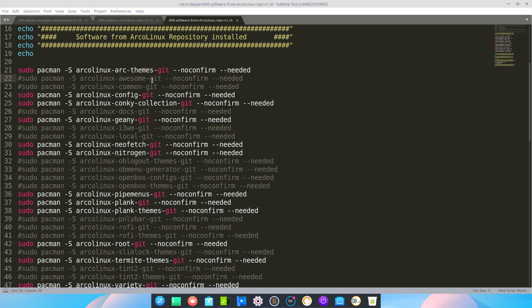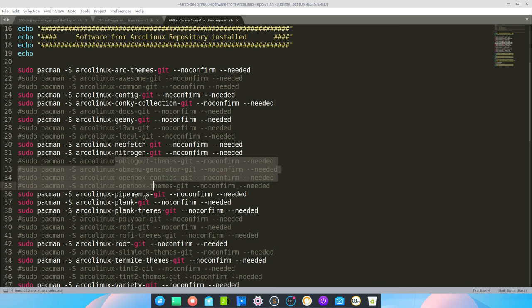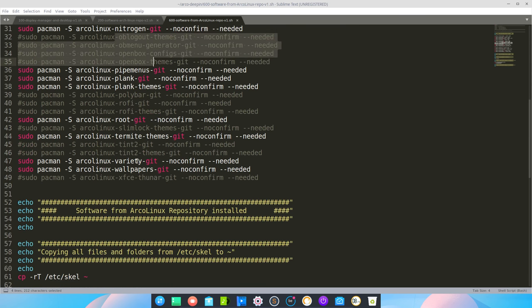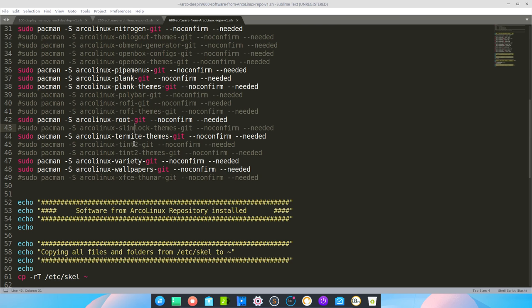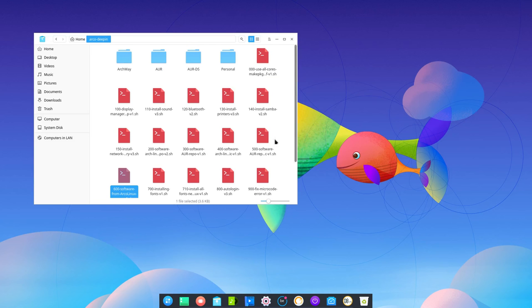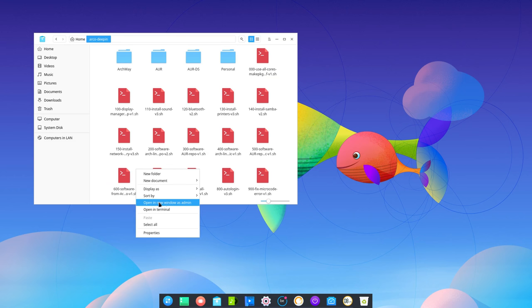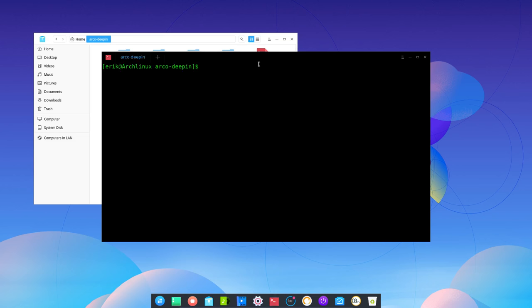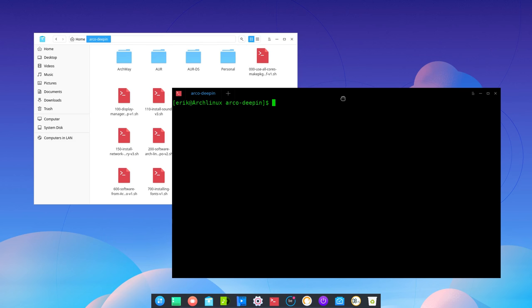Now I have already hashtagged out a lot of stuff that I believe is not necessary on Deepin. No Awesome. Obviously. No Common Git. No TOPS. No i3WM. No Local OB. So these are open box stuff. Not necessary on Deepin. Polybar. Rofi is out. Slimlock. Tint2 is out. And Xfce. Thunar is out. Because we have a Deepin manager. Another file manager. Not Thunar. So it is already a selection of what we think you need in Deepin.